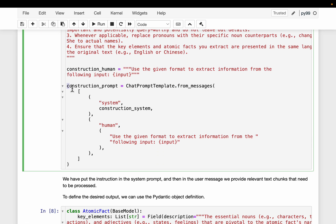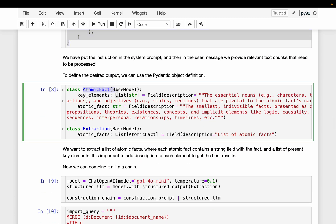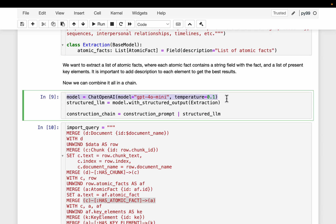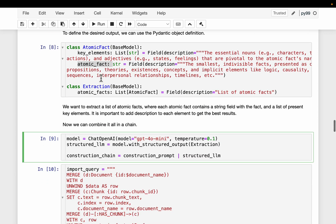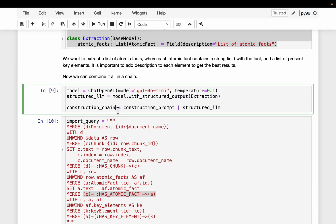We create a prompt template and use Pydantic to define the model. We have two elements: the first is the key elements — the actual nouns and so forth — and the second is the atomic facts, the smallest, concise, indivisible facts. We initialize a language model, and since we want our output in this structured format, we use a structured LLM and construct a chain.